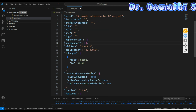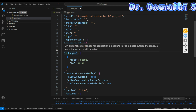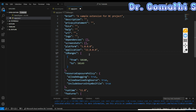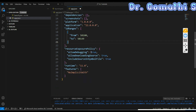Next is 'platform' — this specifies the version of the Business Central platform that your extension is compatible with. Similarly, 'application' specifies the compatible application version. Then there are 'id ranges' — whenever you create any object, the object ID must fall within the defined range, for example 50100 to 50149. You can adjust this range as needed.